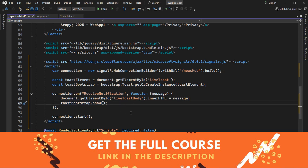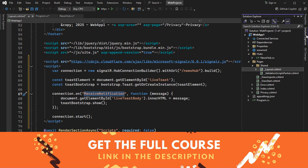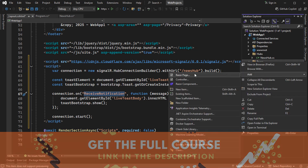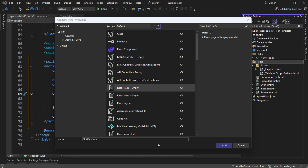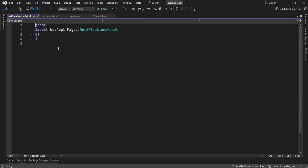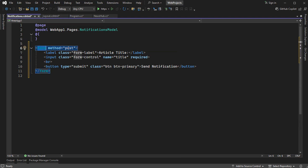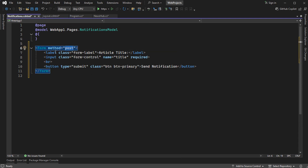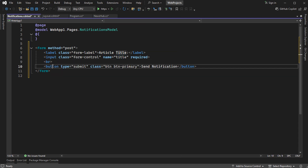Let's create a new Razor page that will send notifications to this method. Let's create a new page and call it Notifications. In the page we can create a simple form submitted using the POST method, with a label for article title, an input field named title, and a submit button.